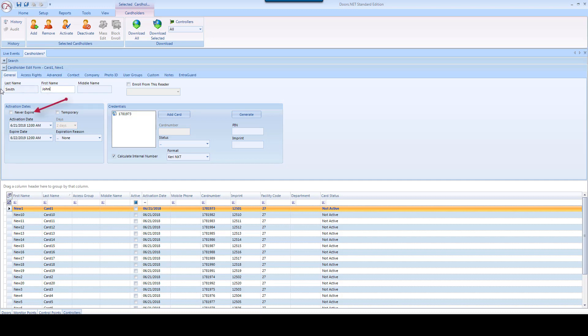In the Activation Dates section, check the Never Expire box or select an activation date and an expiration date if this will be a temporary credential.